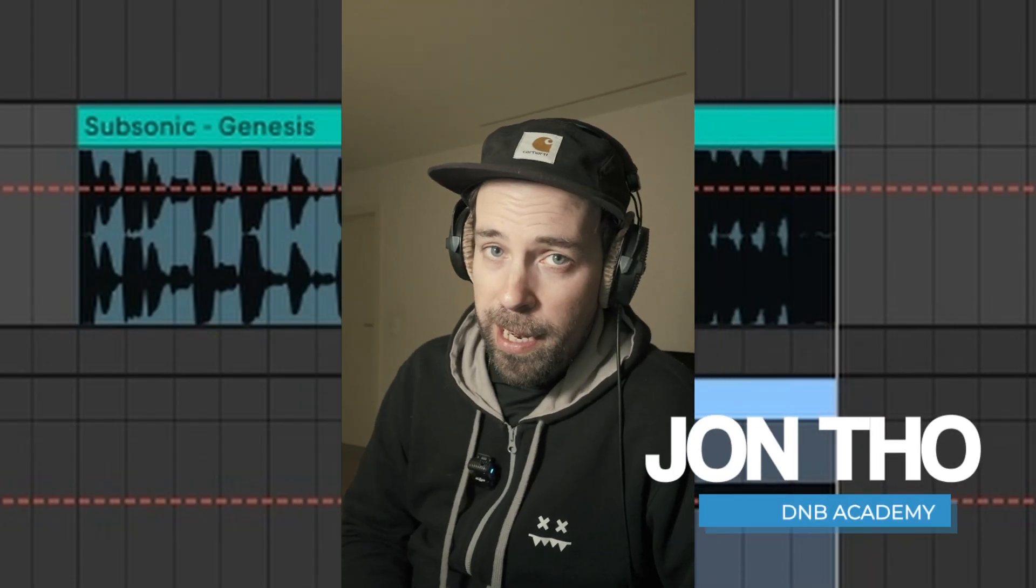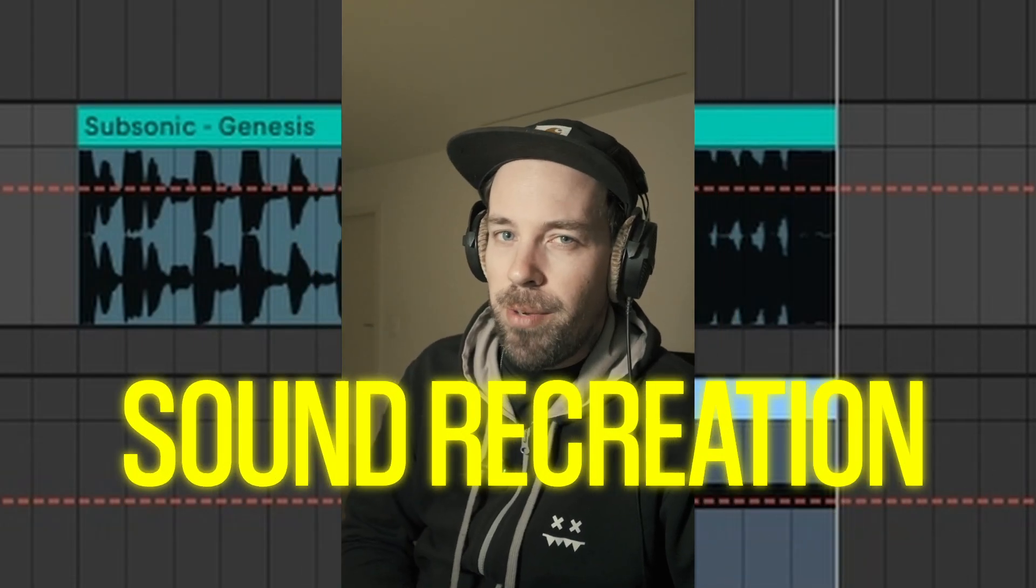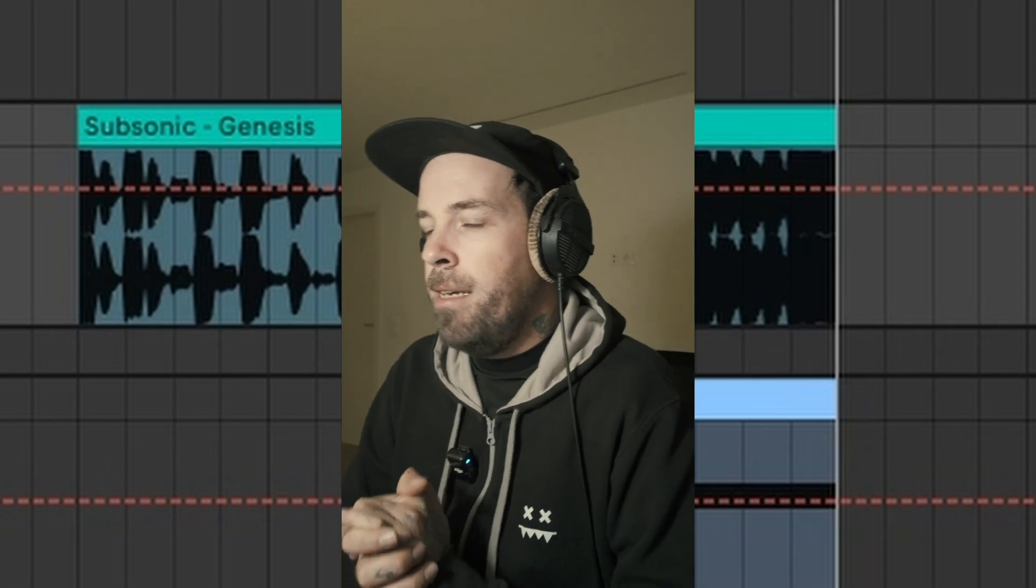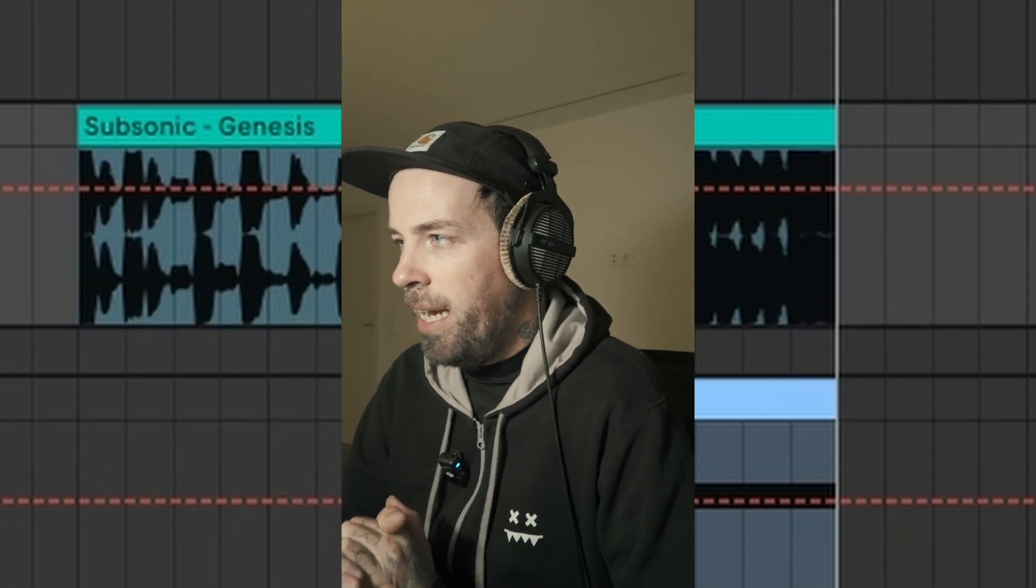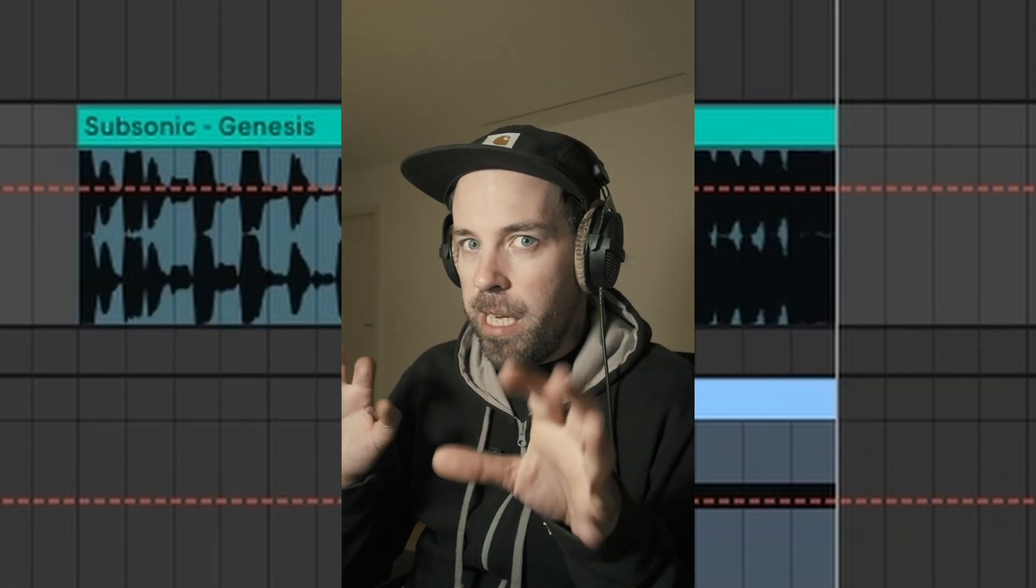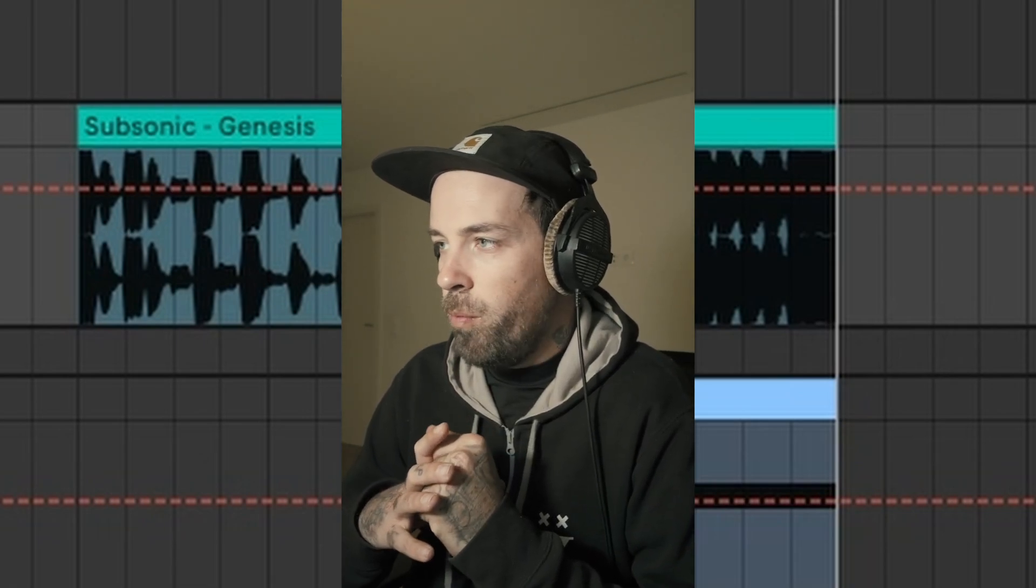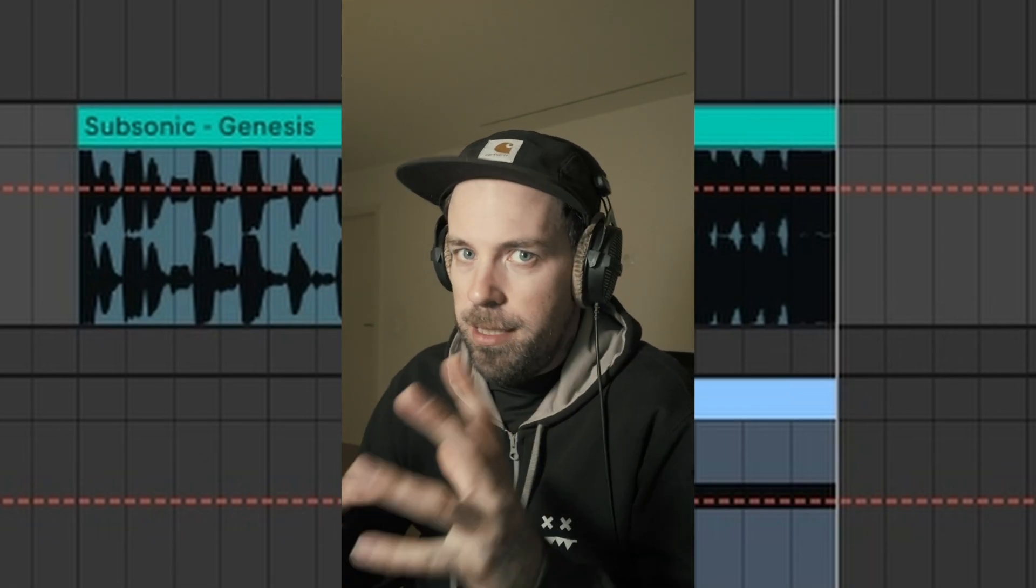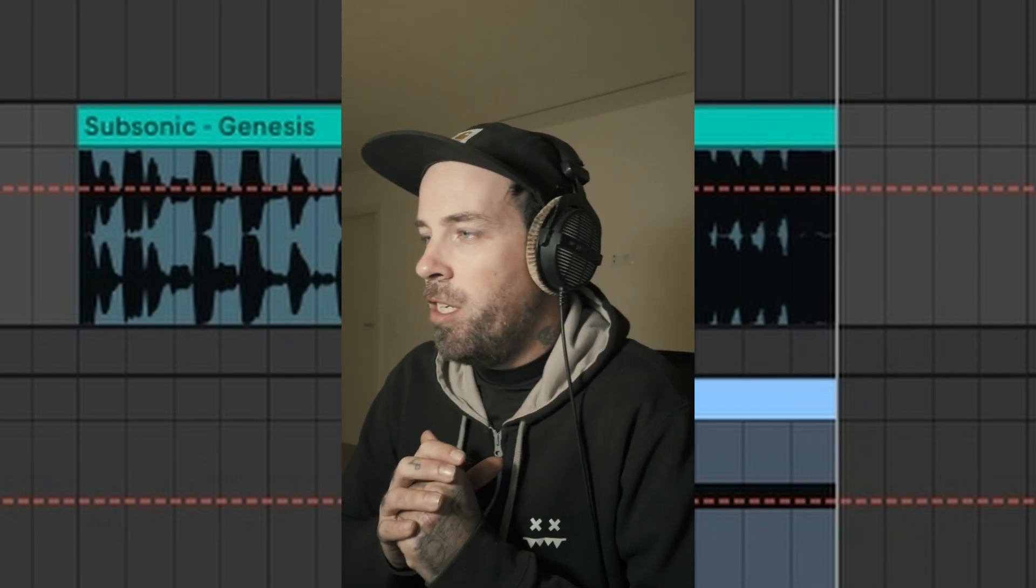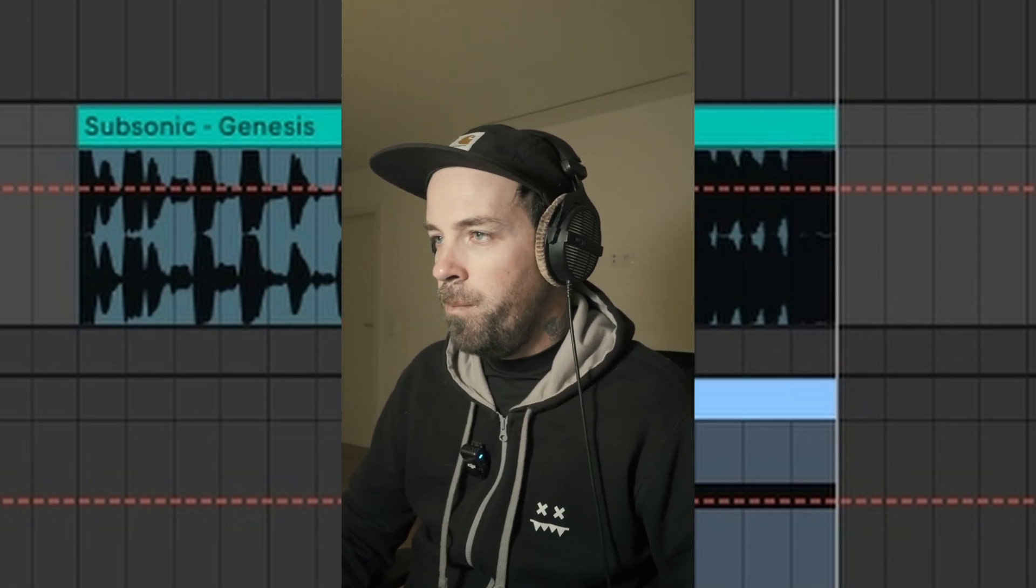Hi, this is John Doe, aka Frags, with the DNB Academy, and welcome to another Sound Recreation video. Today, we'll bring you Genesis by Subsonic, and we're going to be focusing on the laser kind of baseline that he has going on here, and we'll most likely be focusing only on the mid-range of it. So, let me show you the original.